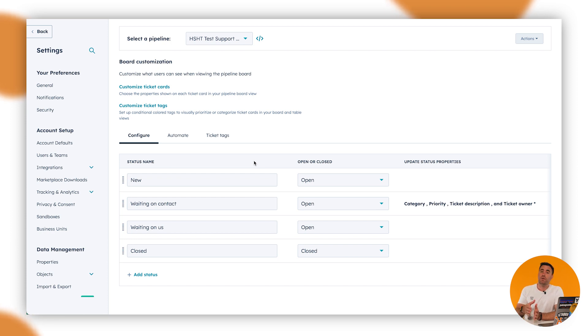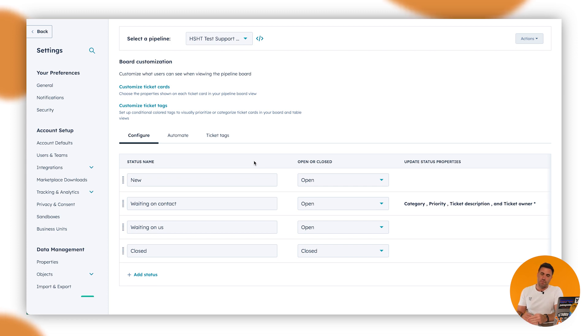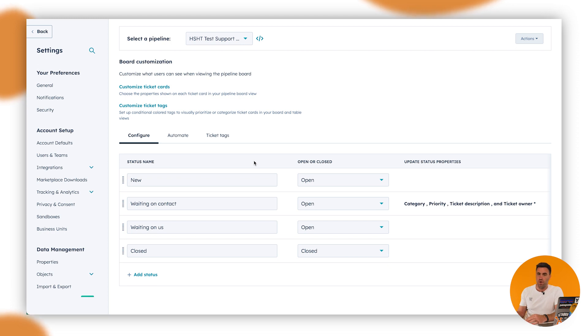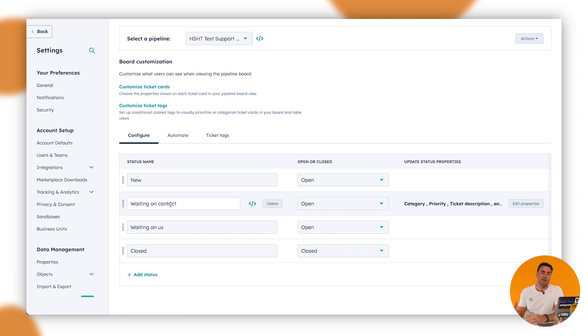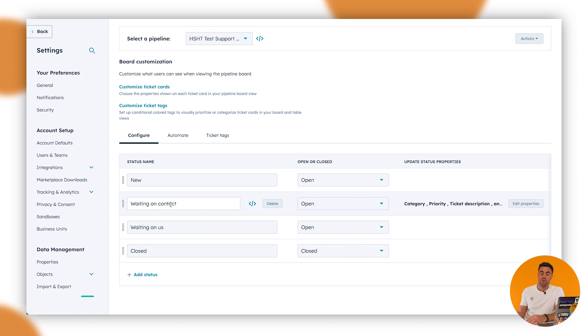So for example, the ticket would drop into new, we would go through, we would read the ticket, and then we would respond back to that person with the necessary information to help them solve their problem. Then we would move the ticket into waiting on contact. Then if they come back to us, what we can do is use some automation that will move the ticket automatically to waiting on us. And then we can go back and forth, back and forth until the ticket is closed.